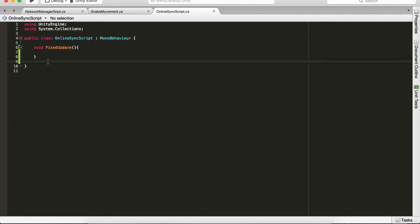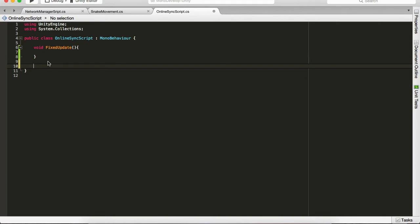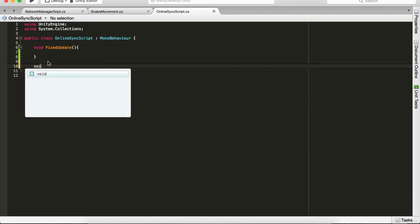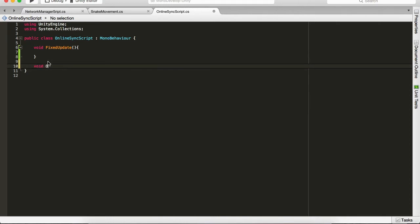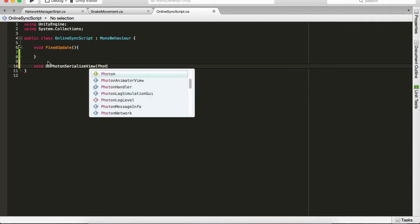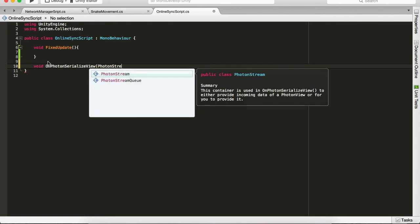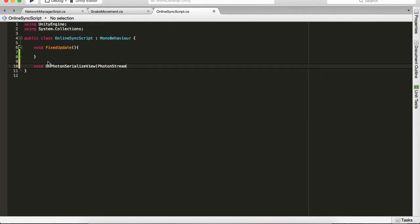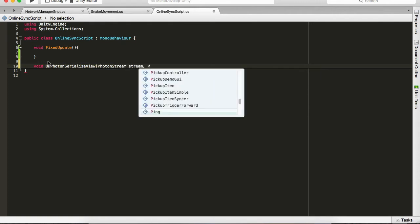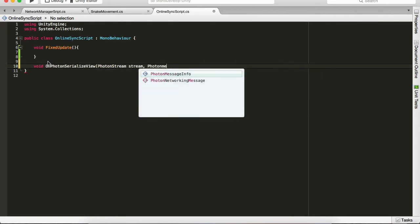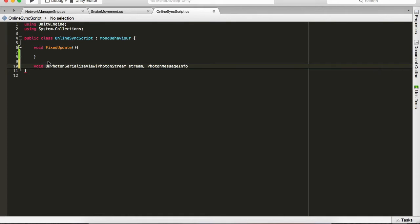It's going to be a Photon method called void OnPhotonSerializeView, which accepts PhotonStream, which we're going to name stream, comma PhotonMessageInfo, which is going to be info, and open the brackets.